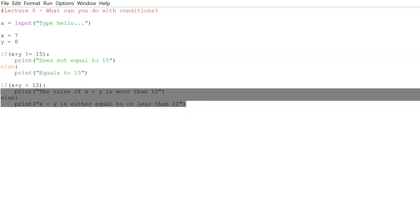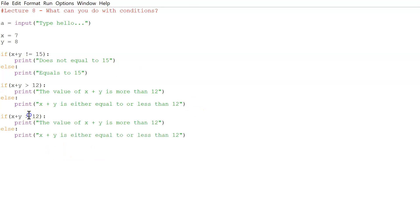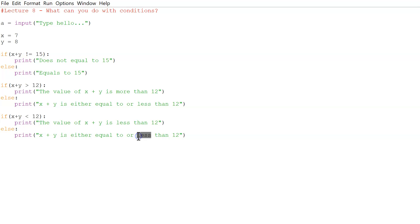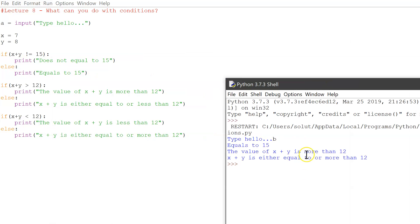Let's copy and paste this code because we're writing essentially the same thing, just the other way around. Now it's less than 12: if 12 is bigger than X plus Y, then the value of X plus Y is less than 12. If we run this, we see 'equals to 15', 'the value of X plus Y is more than 12', and 'X plus Y is either equal to or more than 12' — all showing the correct results.